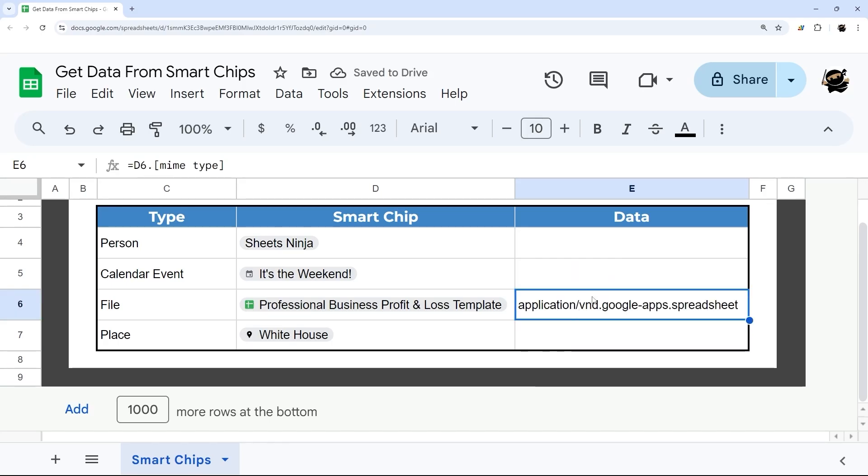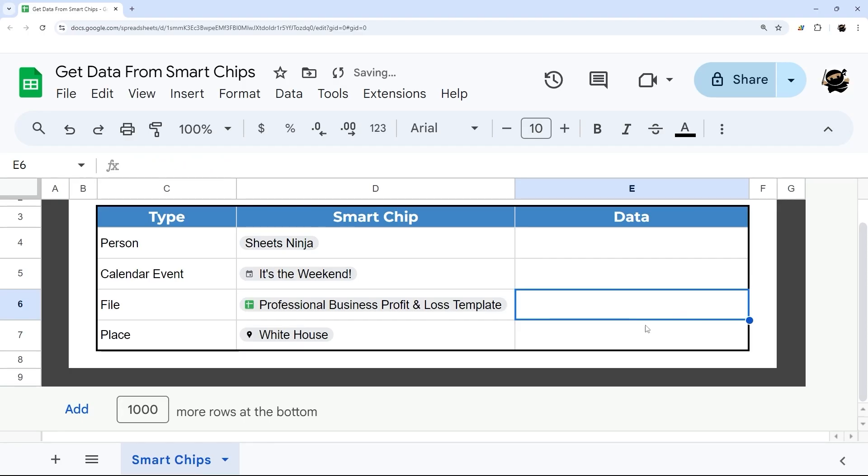This isn't crazy handy or useful the way it is, but you can Google 'Google mime types' and get a list of that. You can convert that, and so this would obviously be a Google Sheets spreadsheet.